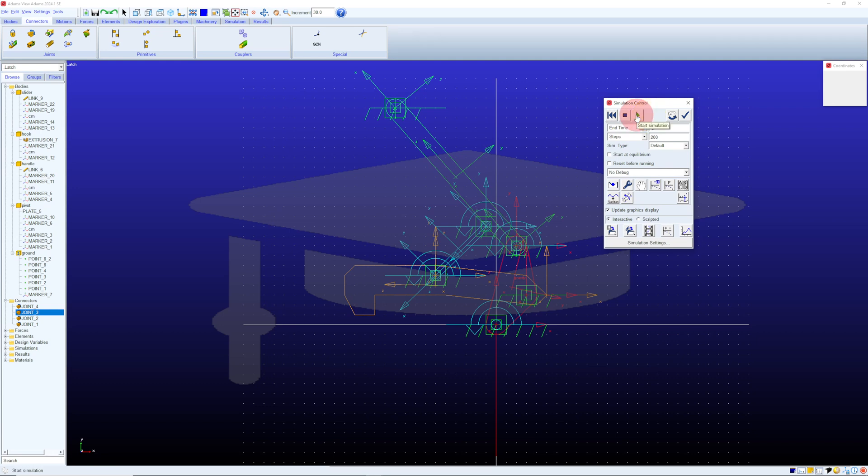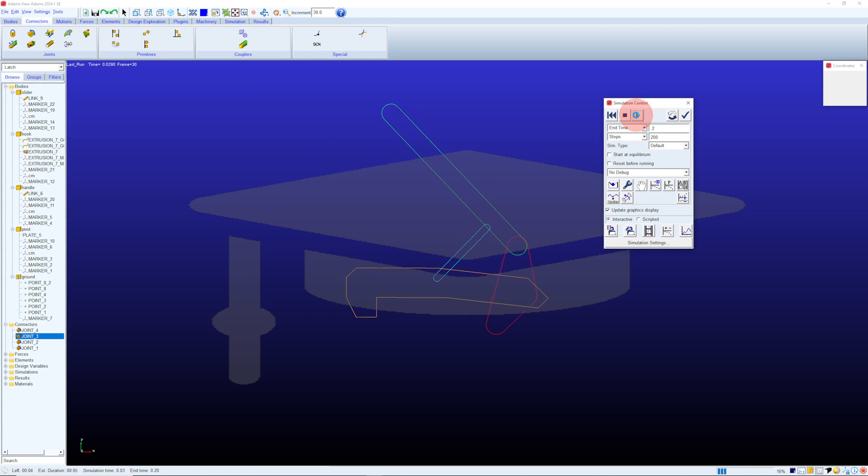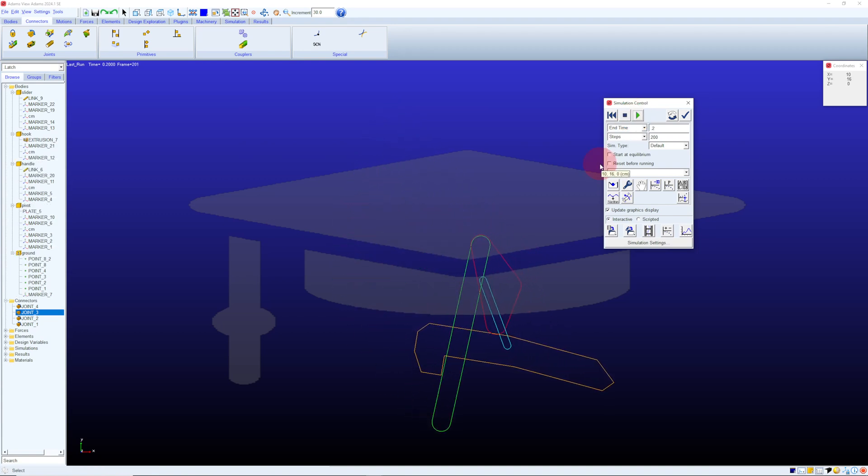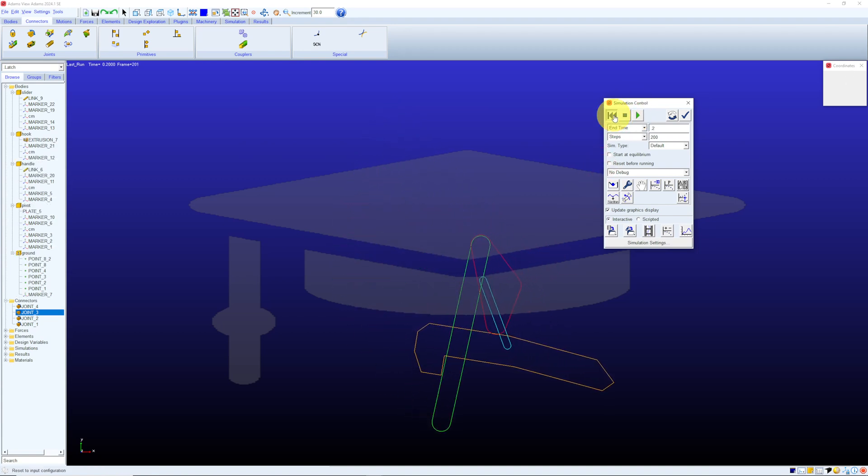Here I've built most of the latch mechanism. Let's run simulate and see what's missing. You can see that we're missing a revolute joint. We can add it in here.